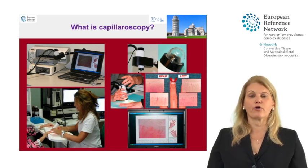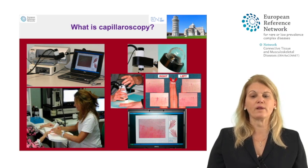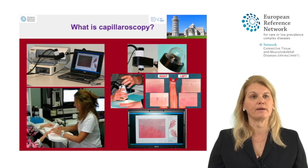Usually we take four images in a patient: one lateral image, two medial images, and one lateral image.